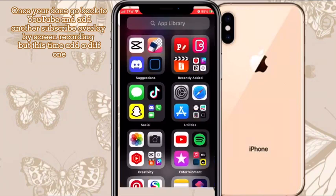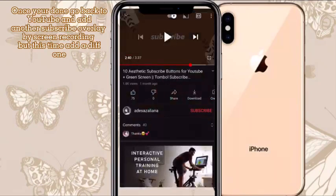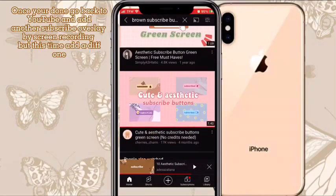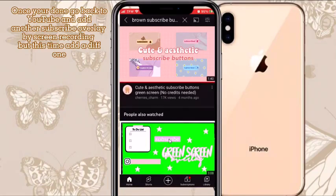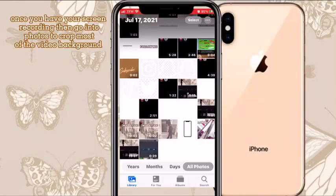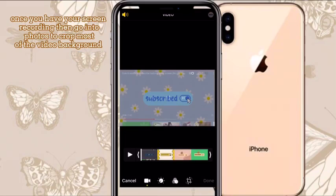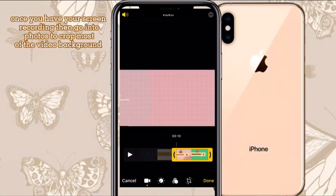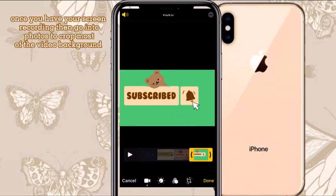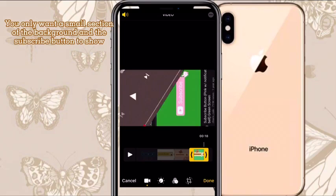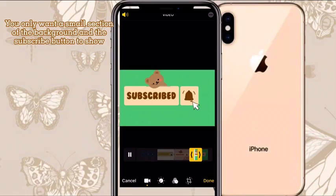Once you're done, go to the YouTube app and do the same thing we did earlier — search up the subscribe button. You can keep the same color or do a different one. I kept the brown subscribe button and clicked on a different video, which I'll leave in the link in the description. Now I'm cropping it and doing the same process as before.